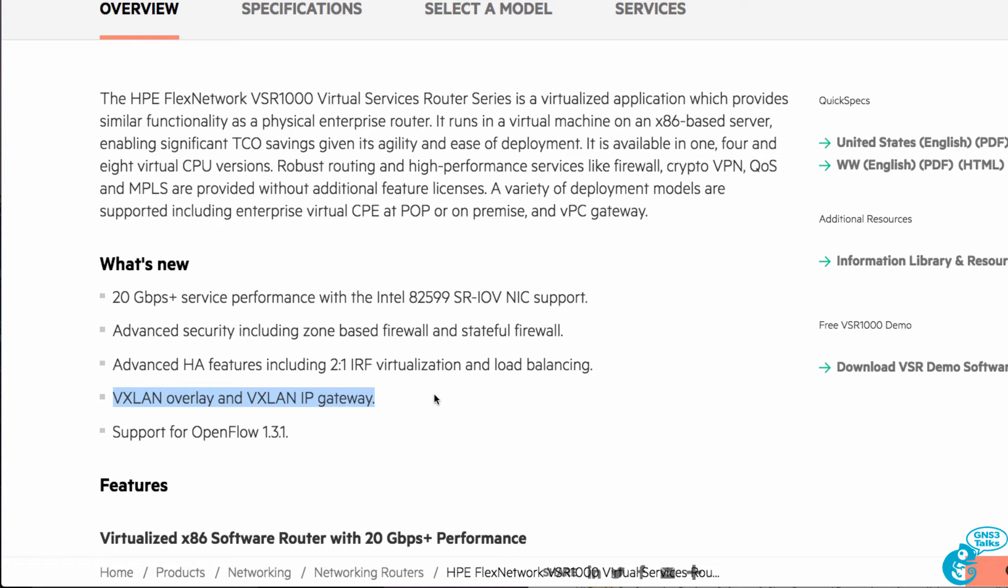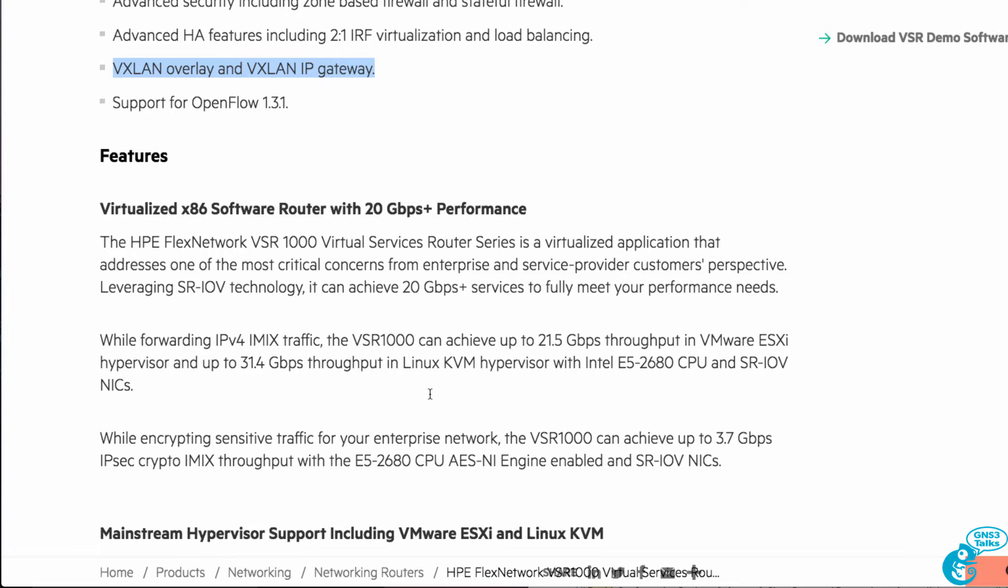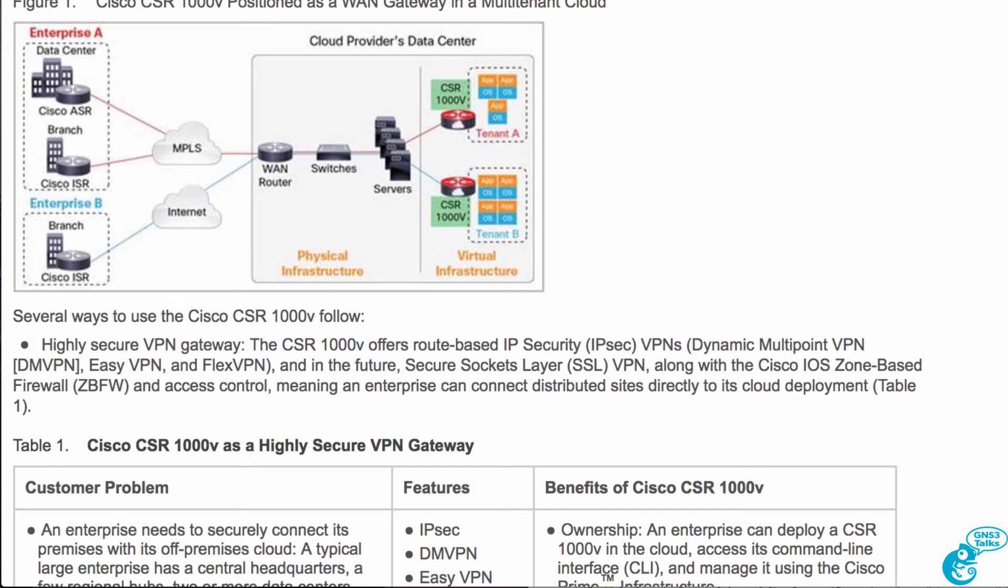It also supports VXLANs in the same way that a CSR does, but the advantage of the HPE VSR is that it supports OpenFlow 1.3, whereas the Cisco CSR does not.